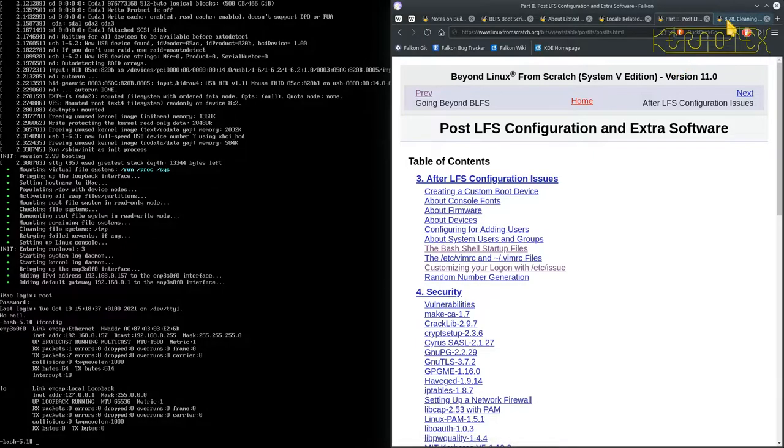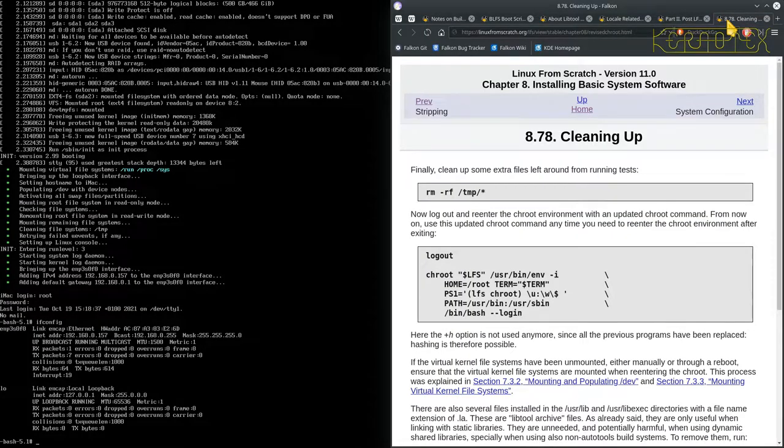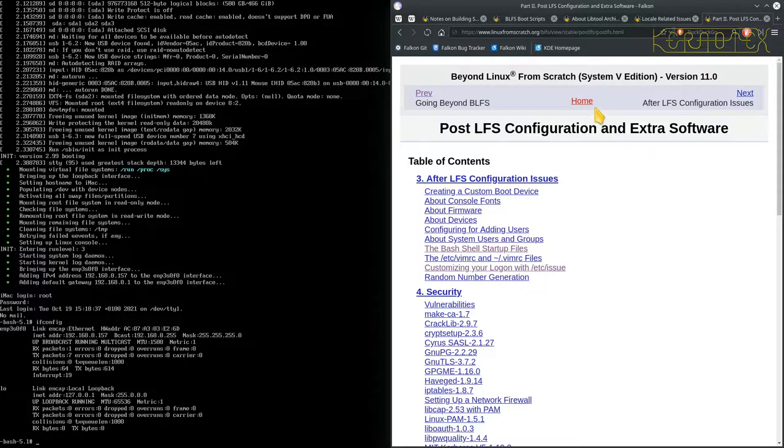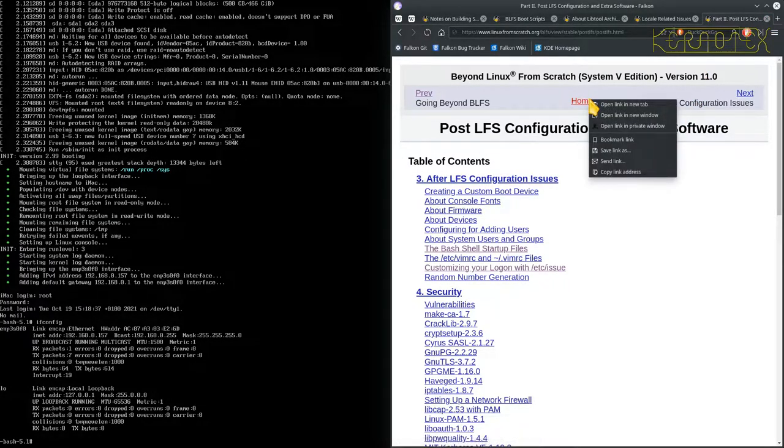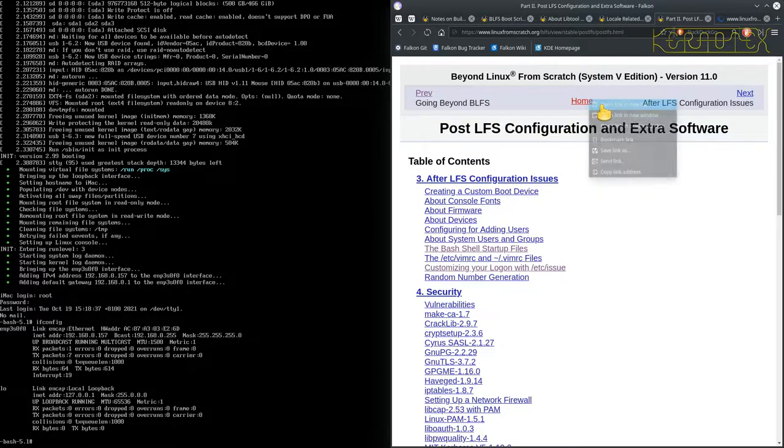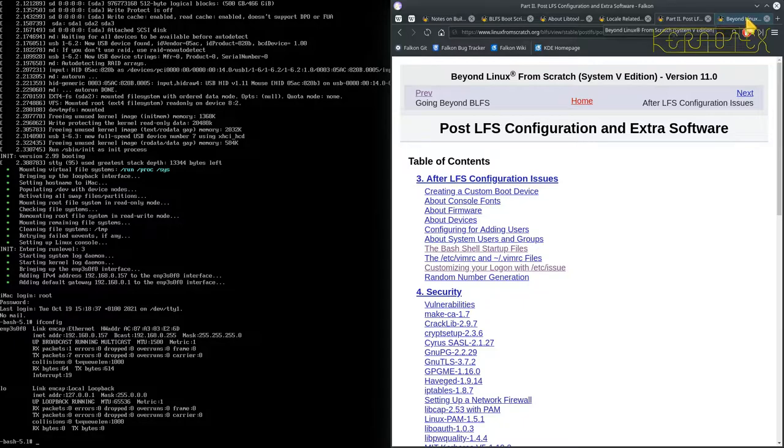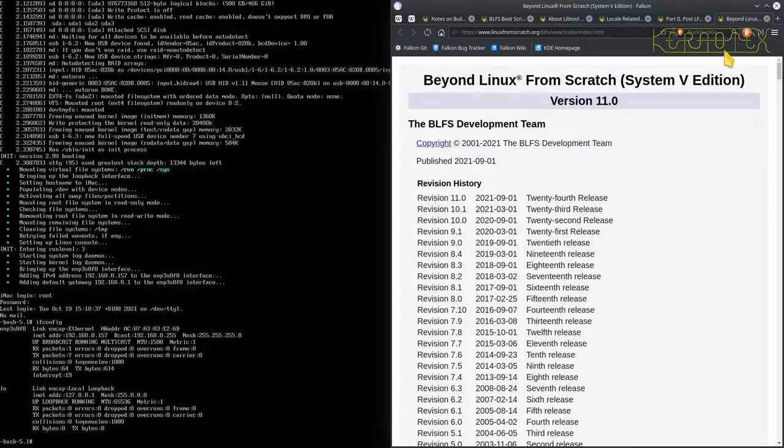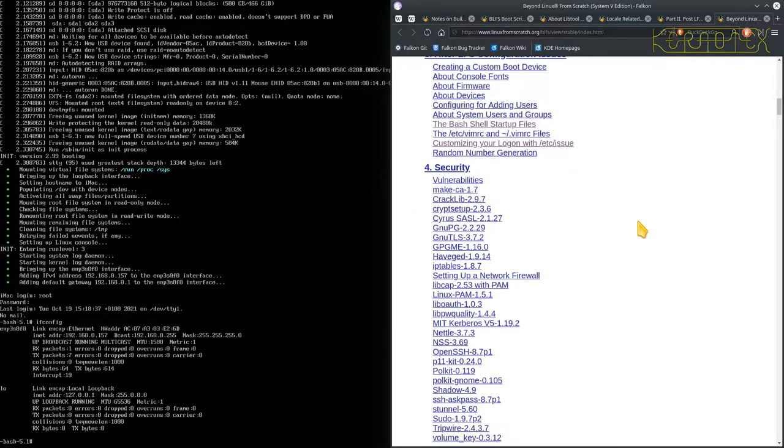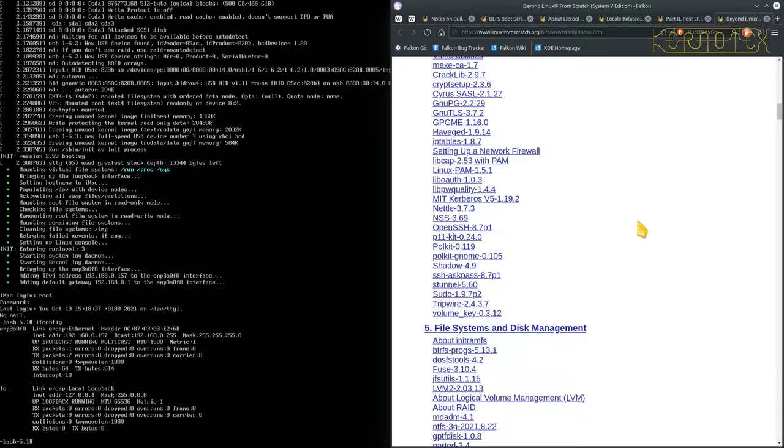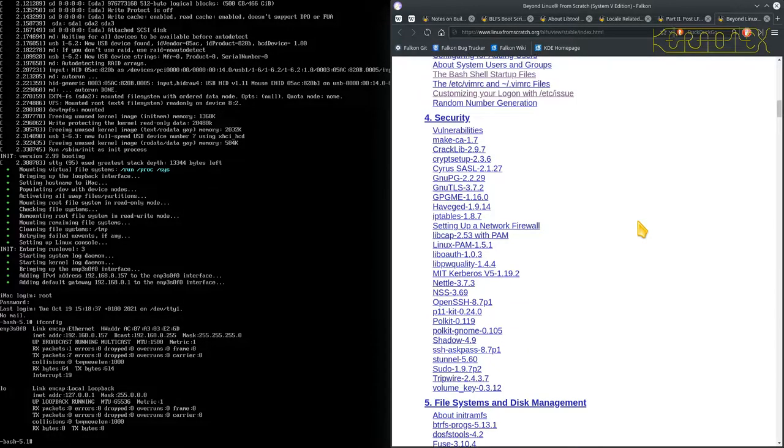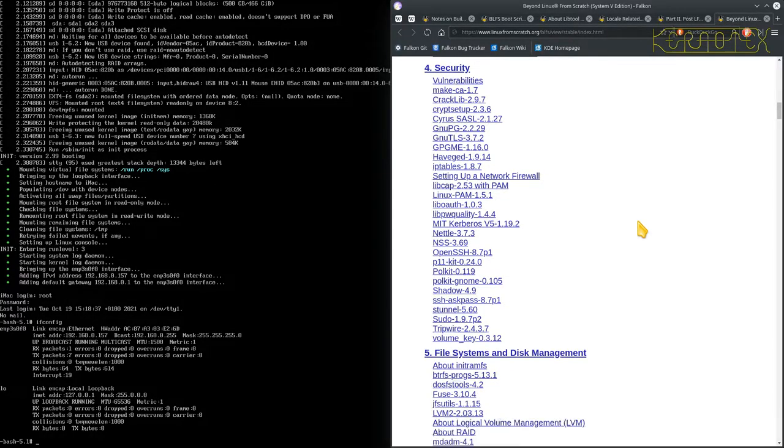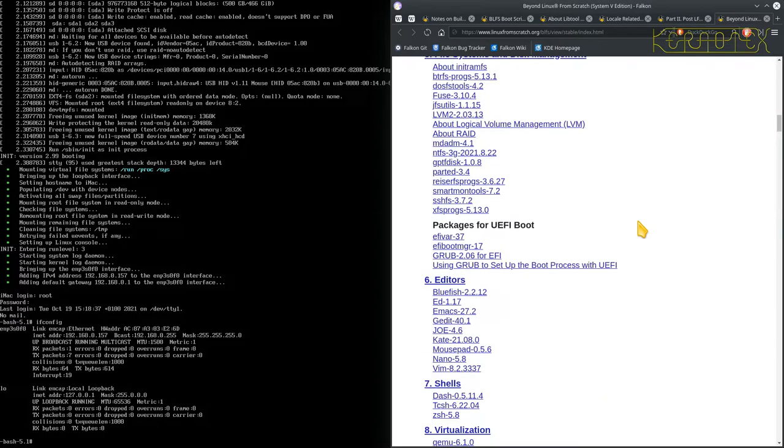I can get rid of this Linux from scratch tab, don't need that anymore. I'm going to open a new tab. Now what I need to do, as I say, several things I need here. I need to get access to HTTP protocols, and initially I need a browser.